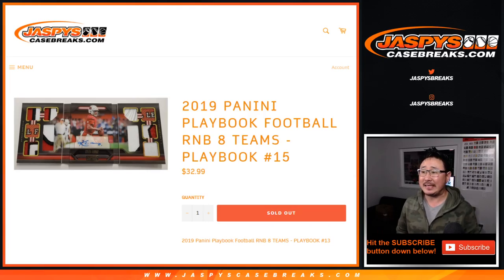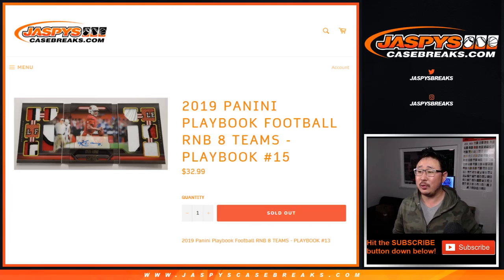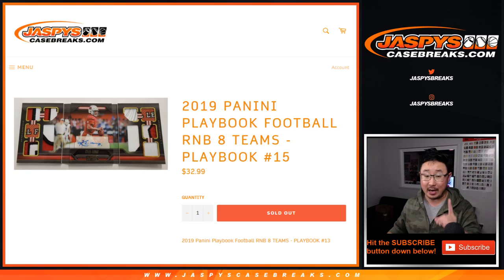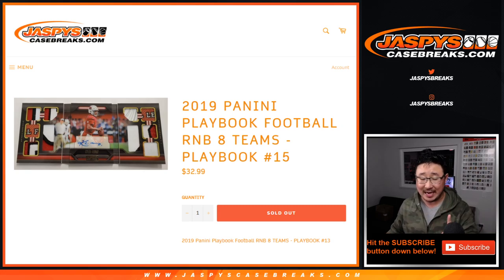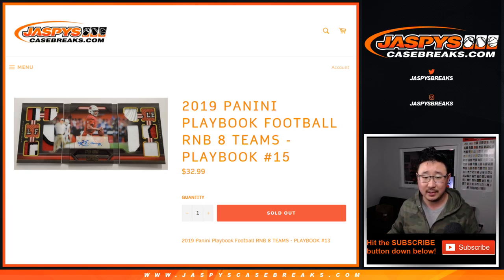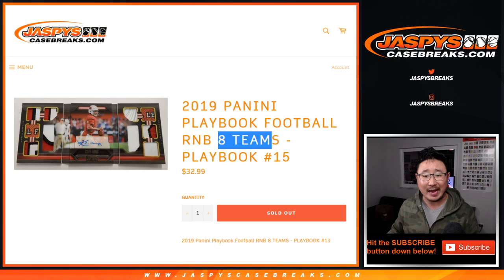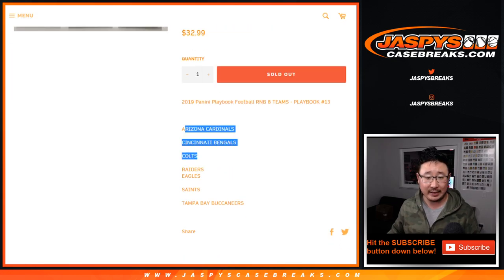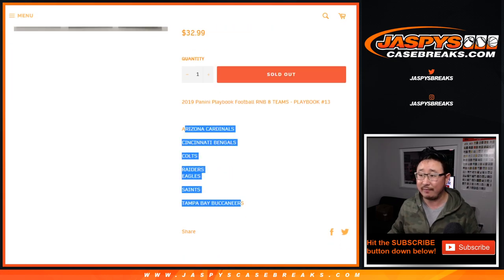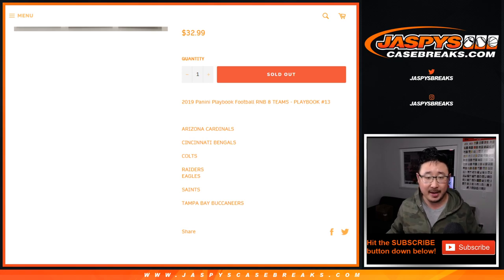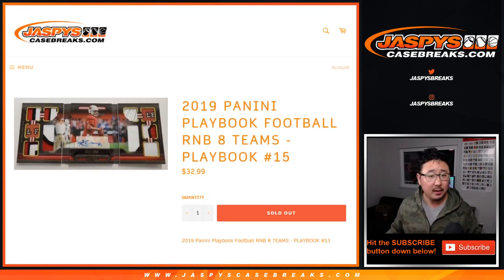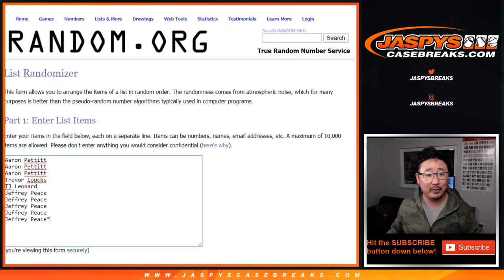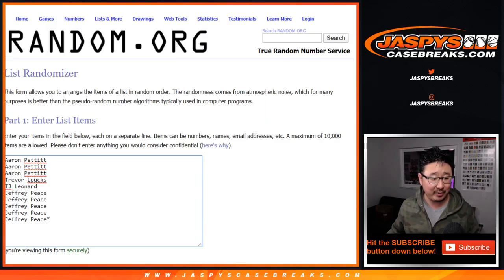Hi everyone, Joe for JaspiesCaseBreaks.com, doing a quick randomizer for that number block. Now, there is a typo, so we apologize about this. I don't think it changes the price at all, but we accidentally put eight teams. There's only seven right here. I think Nick priced it for these seven. Sorry about that. But all the teams were there and listed. It sold out quickly. I guess people thought there was value there anyway.